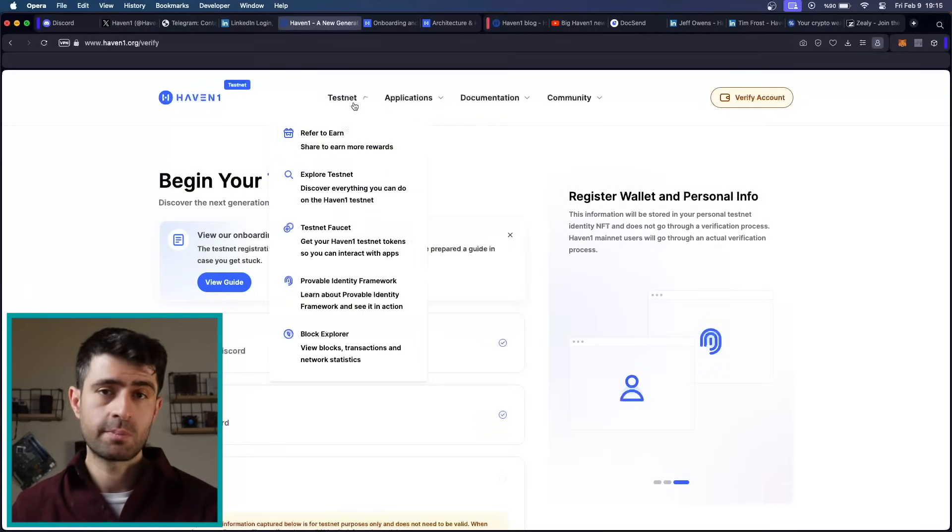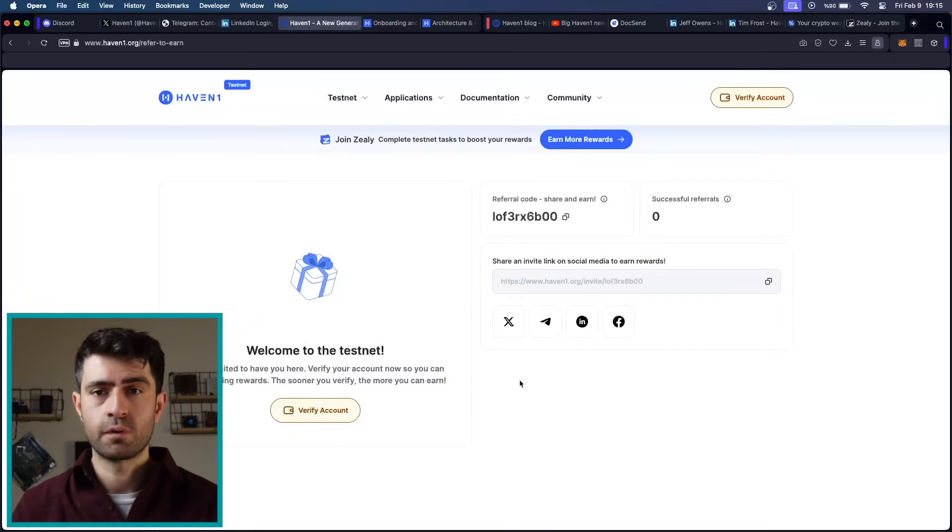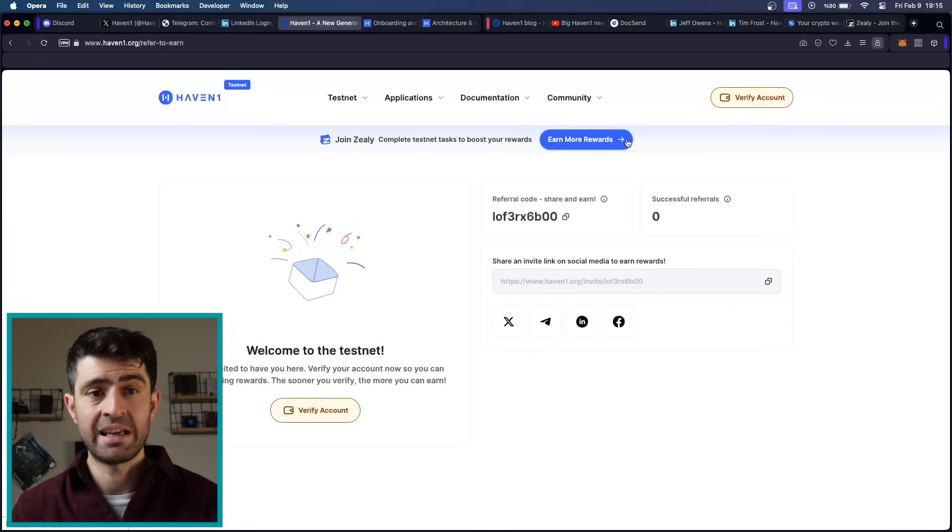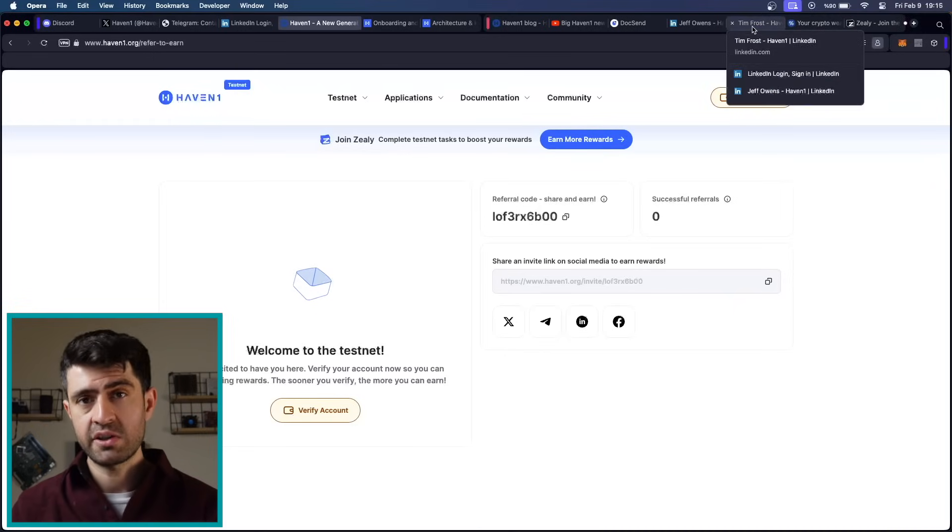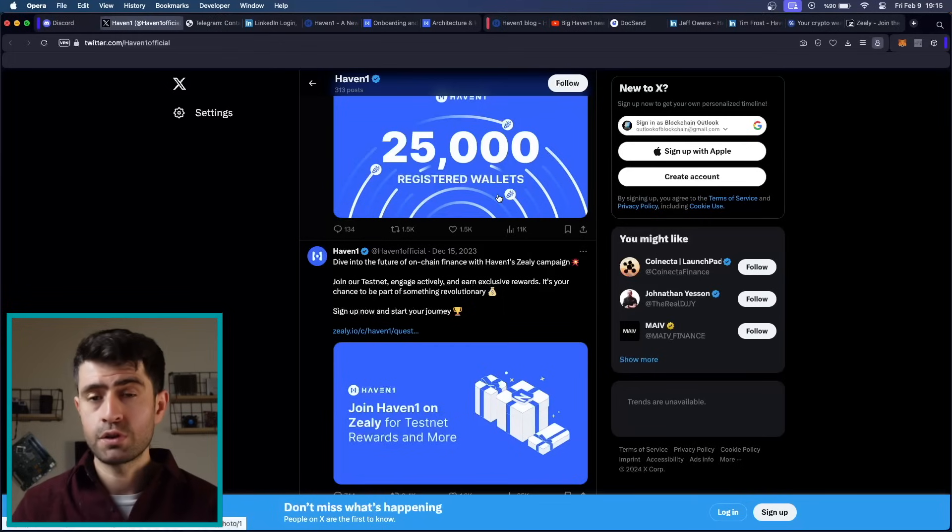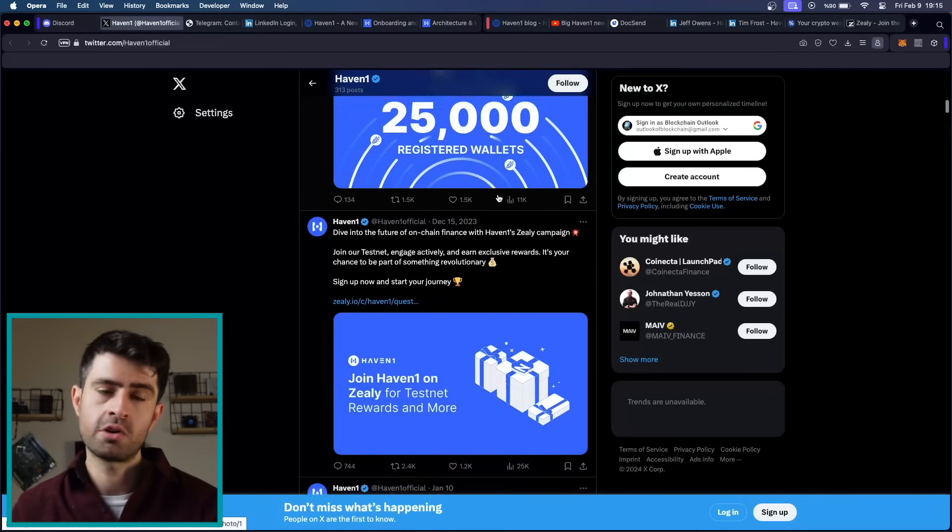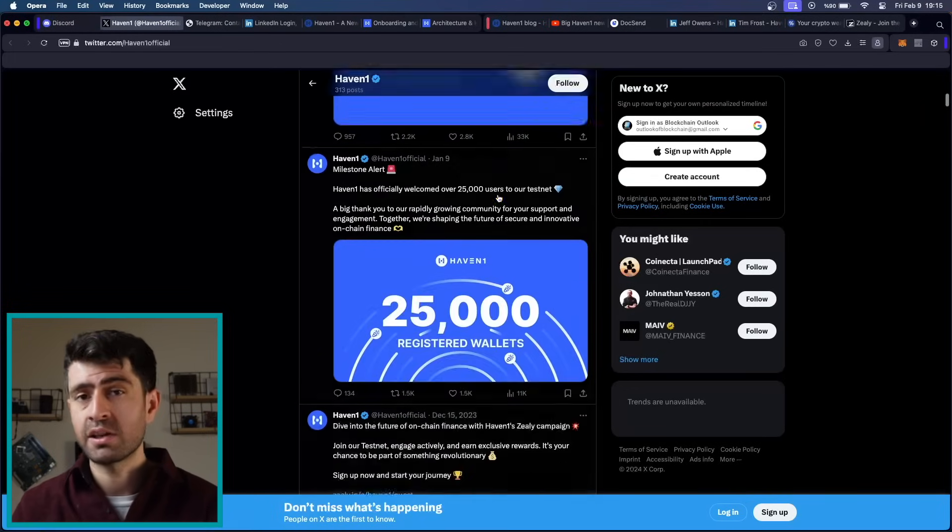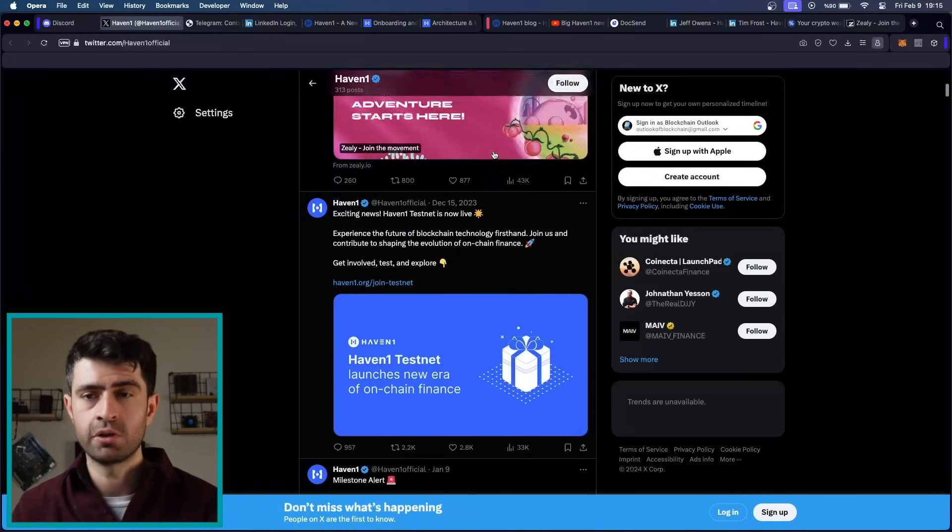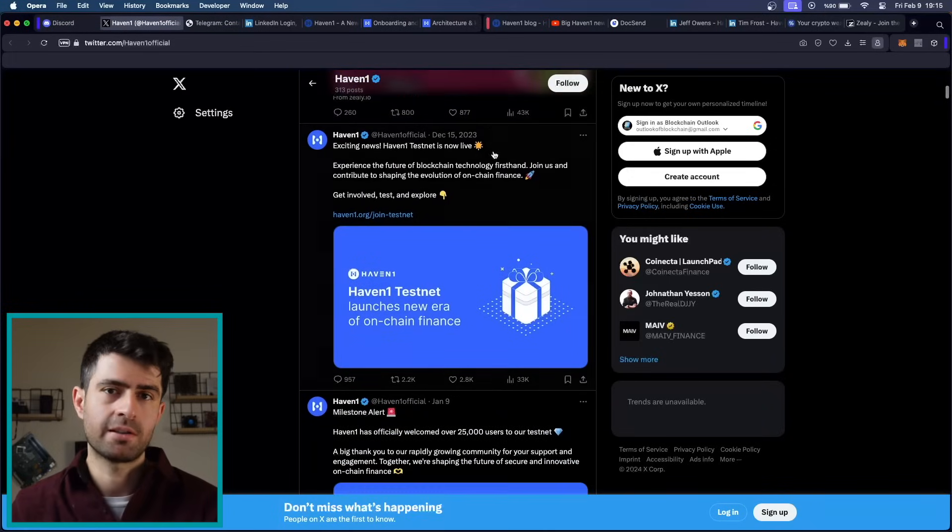Testnet and airdrops present invaluable opportunities for growth, learning, and potential rewards within the blockchain ecosystem. Participation in testnet and airdrops enables users to accrue blockchain rewards, enhance their understanding of blockchain technologies, and contribute to the development of emerging projects.